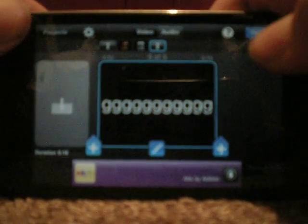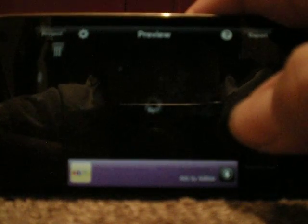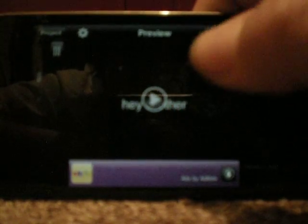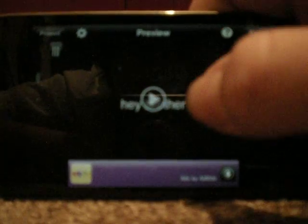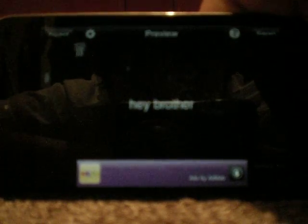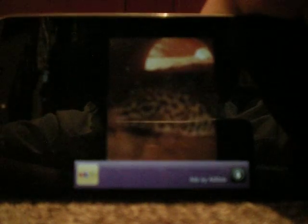Then I'm going to go out and hit Preview. This is just going to render your whole project and you're going to hit Play. It's just going to go through all your slides and your whole movie.